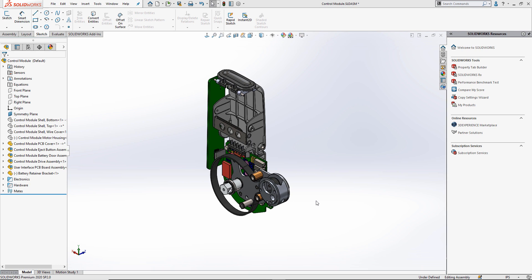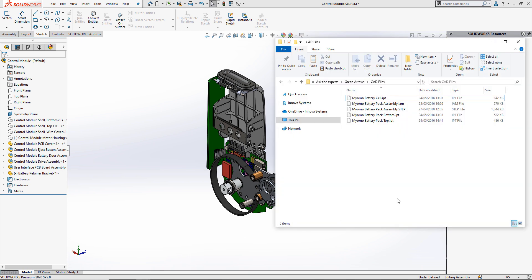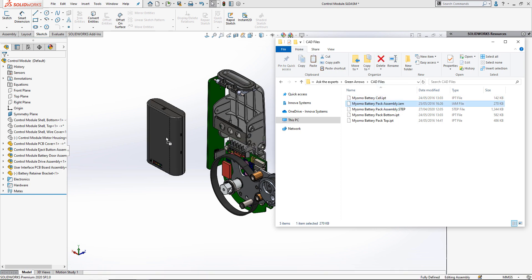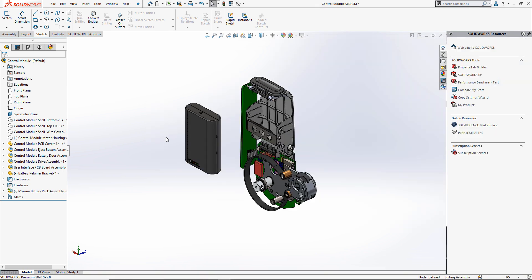In SOLIDWORKS 2017, 3D interconnect was introduced and it allowed us to work on these third-party files in their native format, so no conversion was done. Instead, we could drag these files directly into SOLIDWORKS assemblies. Because we are using the CAD files in their native format, they are linked back to the original file and therefore read-only. So if changes are required, they must be done in the original program that was used to create them, and these changes would automatically propagate into your SOLIDWORKS file.